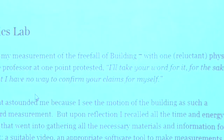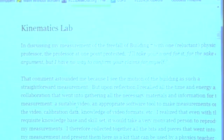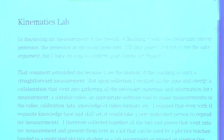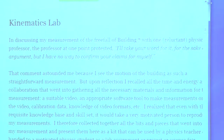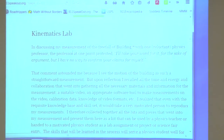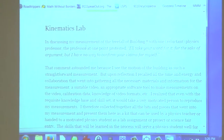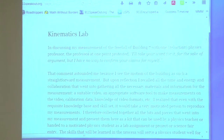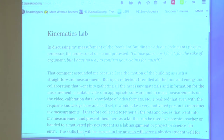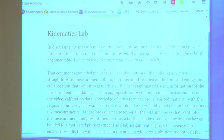What I just recently did — here's a picture of Building 7. In discussing my measurement of the free fall of Building 7 with one reluctant physics professor locally here, the professor at one point protested, 'I'll take your word for it, but for the sake of argument, I have no way to confirm your claims for myself.'